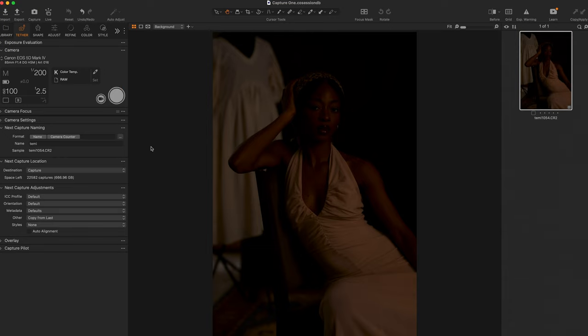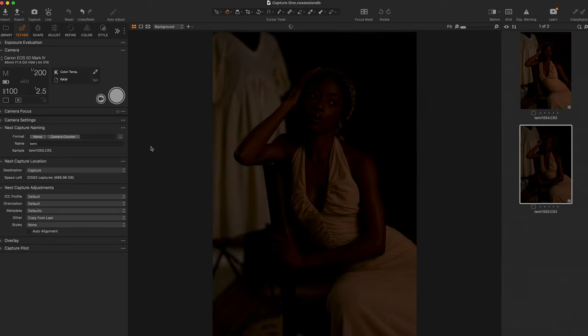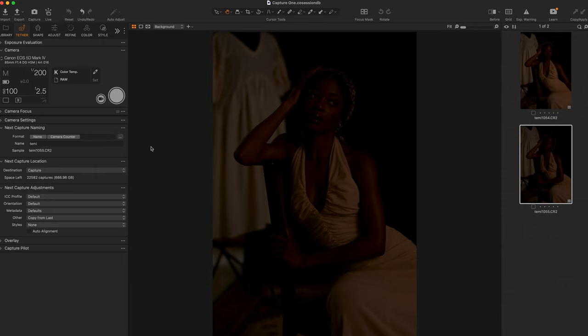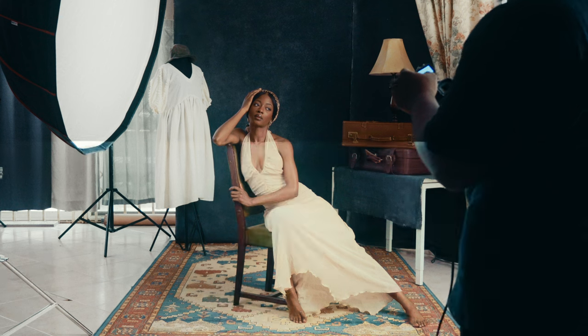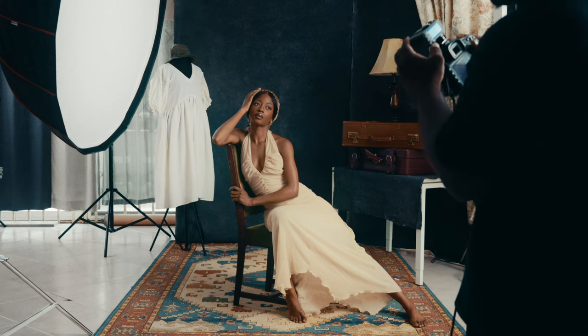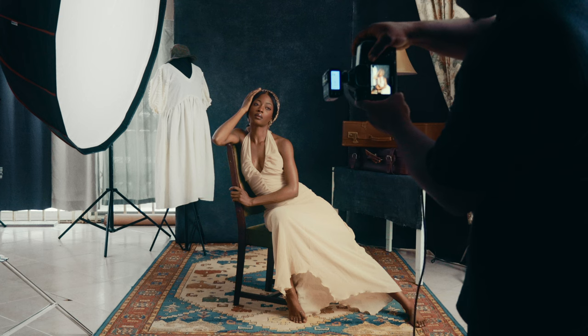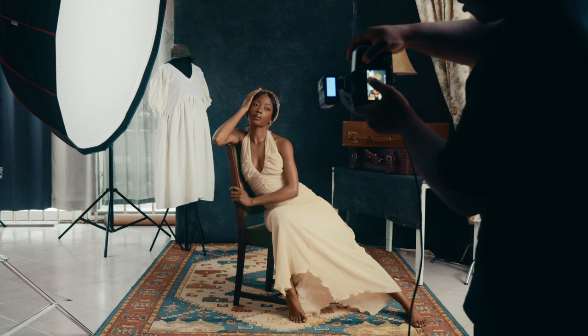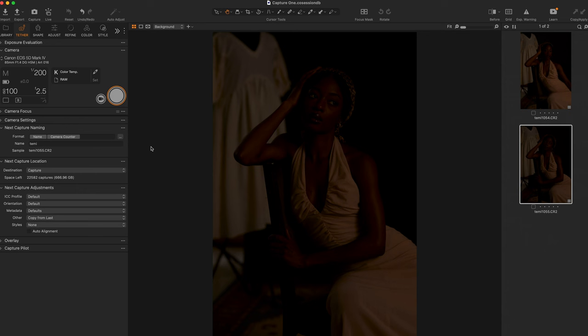Hold the same pose for all the test shots. ISO 100, f/2.5, shutter speed 1/200. We'll start with the feathered lights at 1/64 power on the light source.